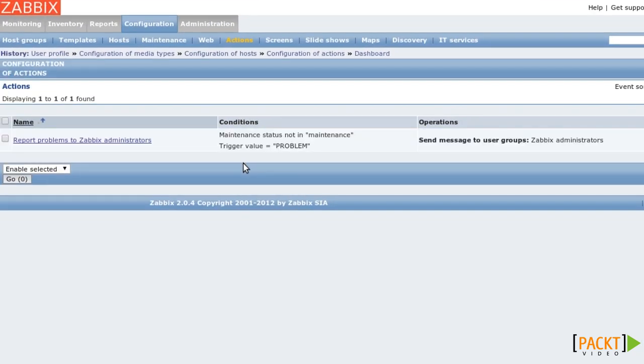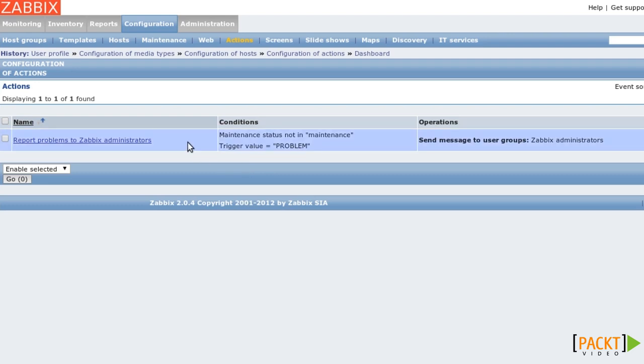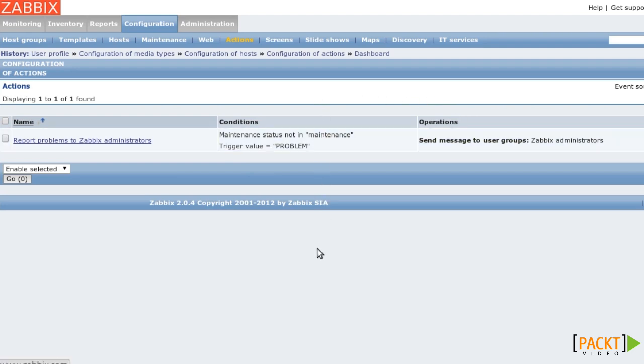Let's take a look at the default action called Report Problems to Zabbix Administrators. The important aspects of an action are the conditions and the operations. Whenever a trigger-based event happens, Zabbix will look through all your actions and determine which ones to run. It does not stop at the first action, but will run all actions that match the given conditions.